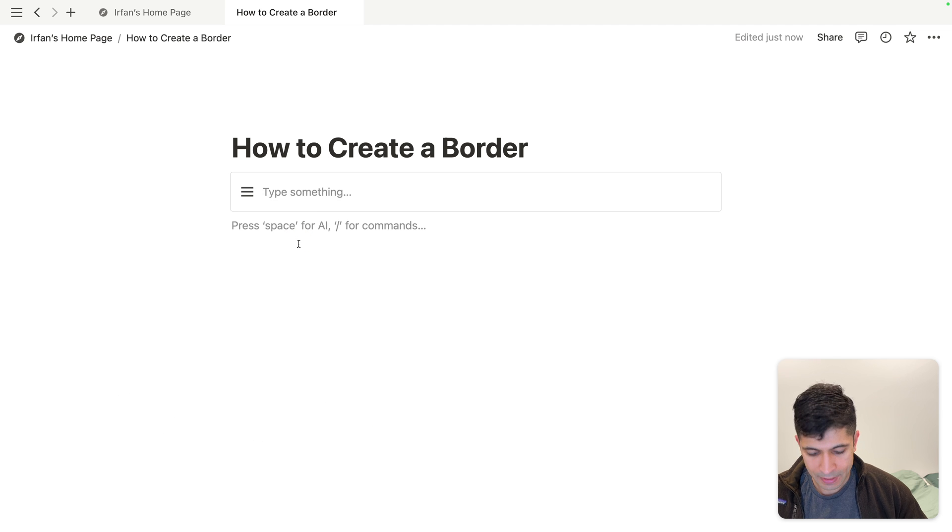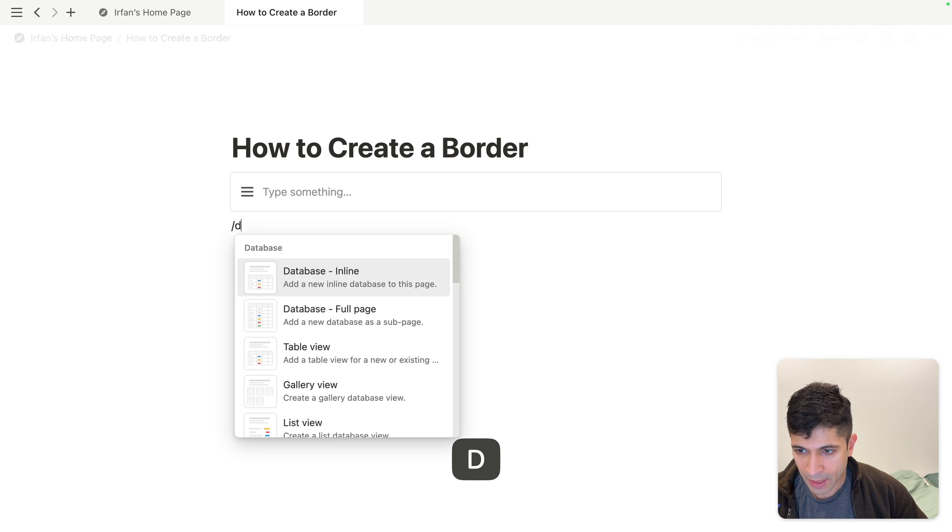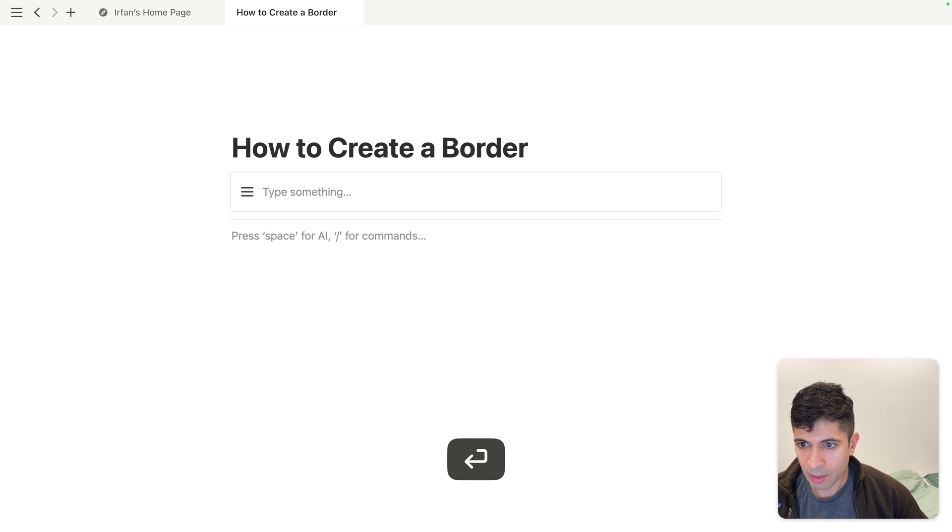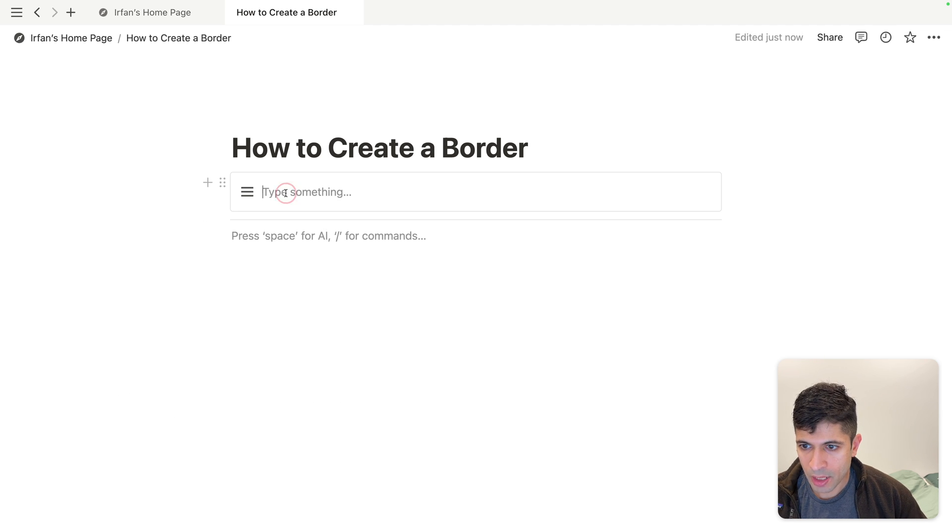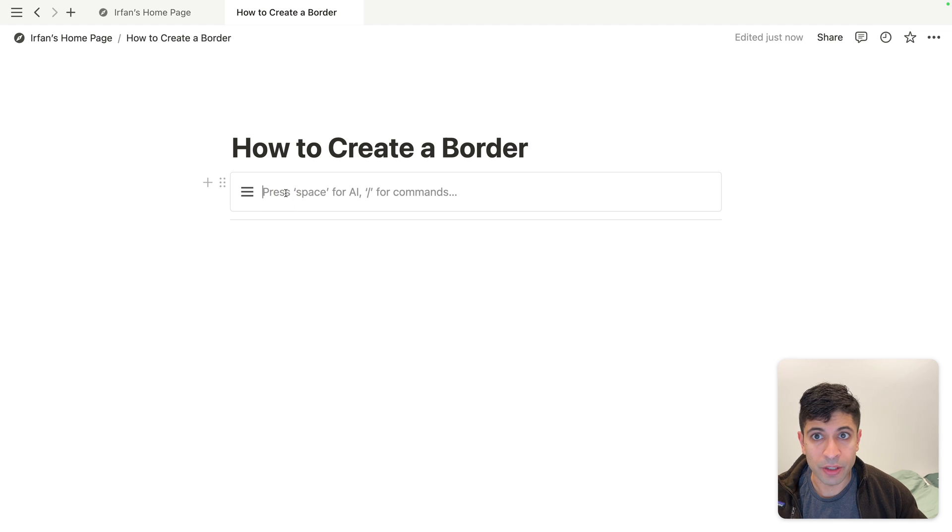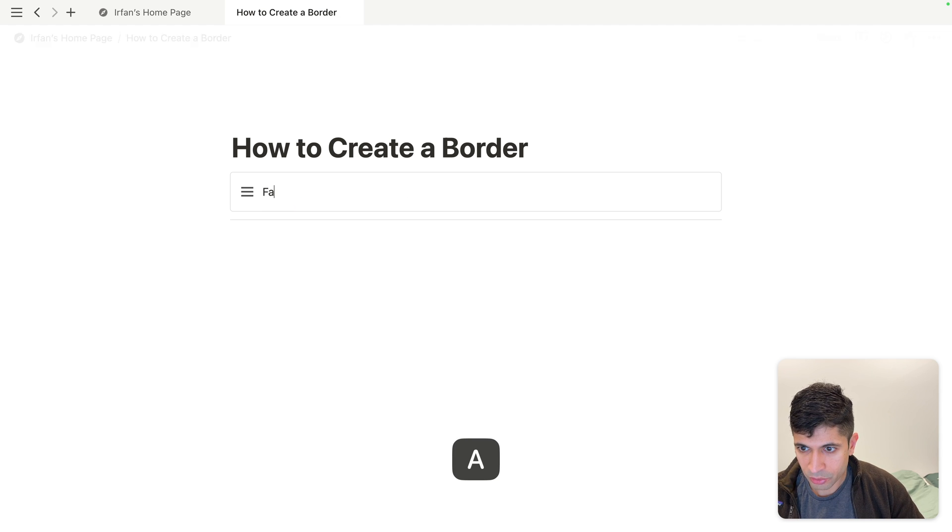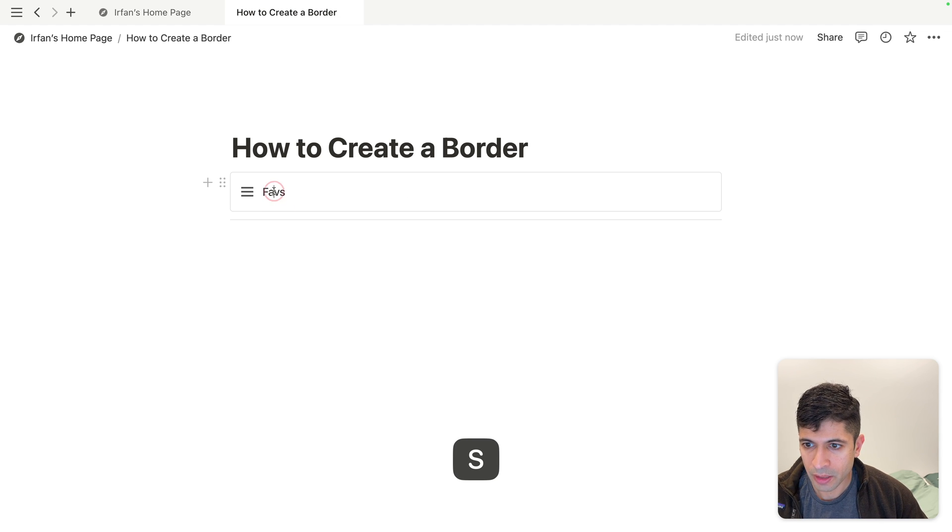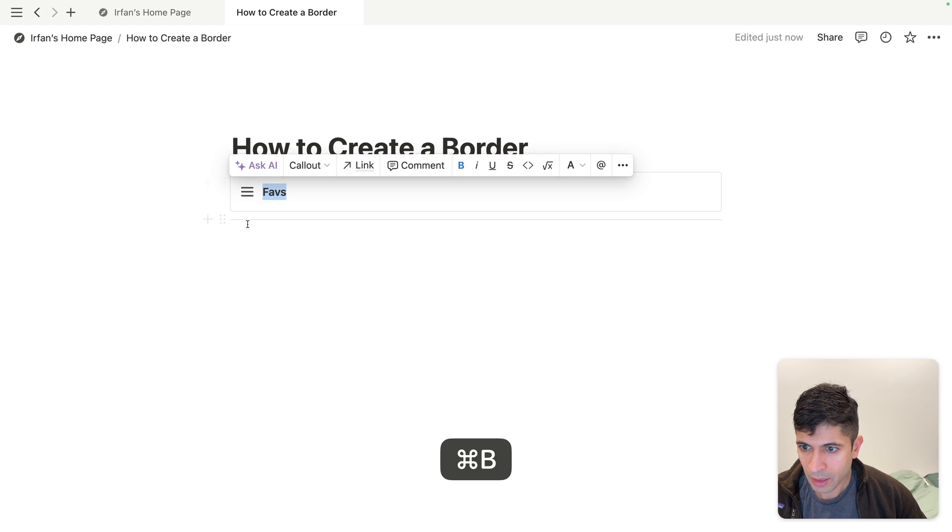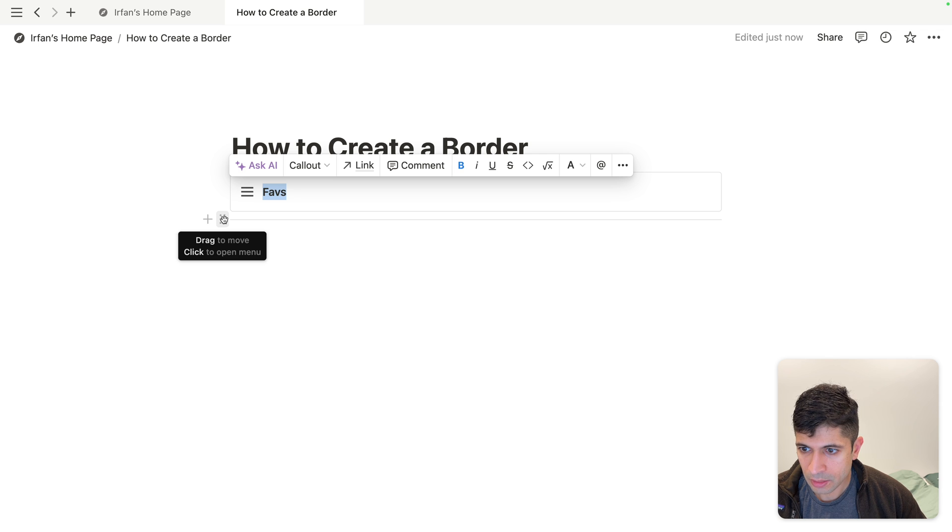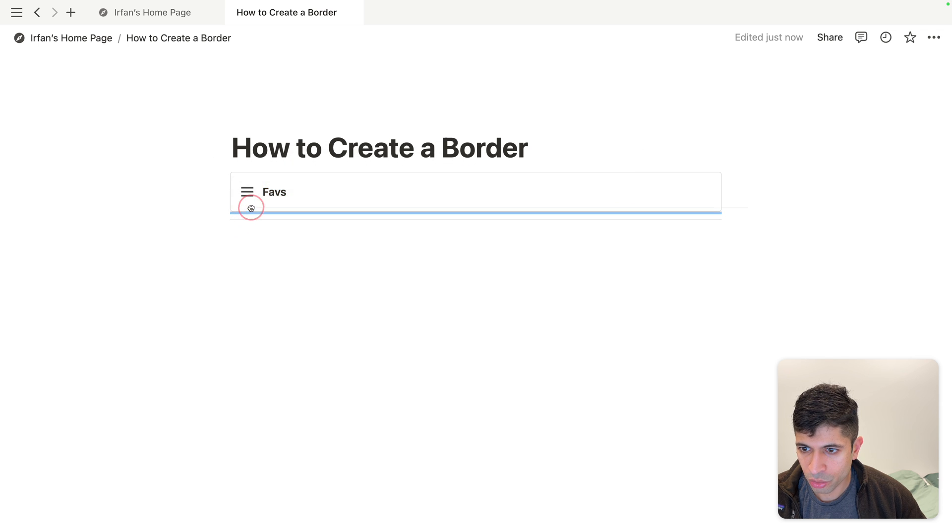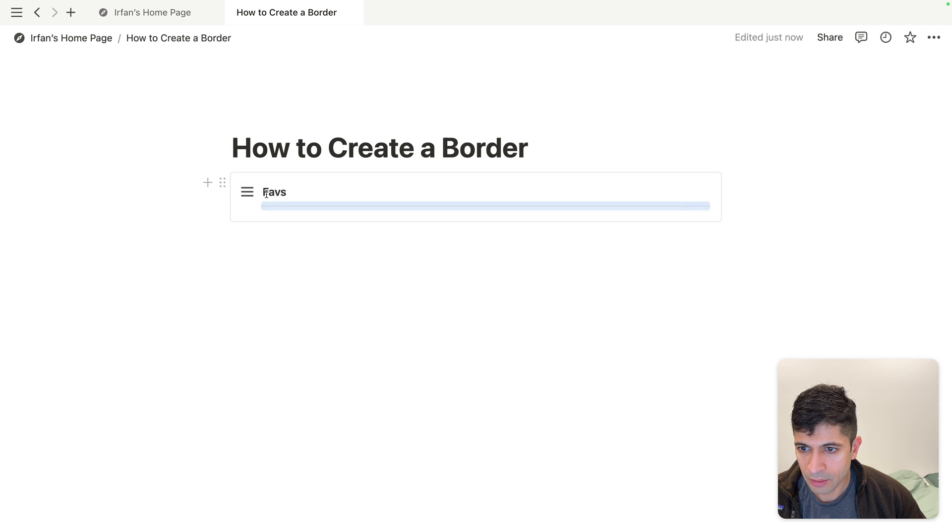Then the last thing we'll do is create a divider. What we'll do is actually name this menu that we've created. I'll call it favorites, or faves. Then I'll bold this and take this divider and drag it underneath the favorites.